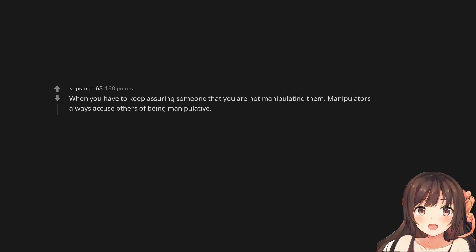When you have to keep assuring someone that you are not manipulating them. Manipulators always accuse others of being manipulative.